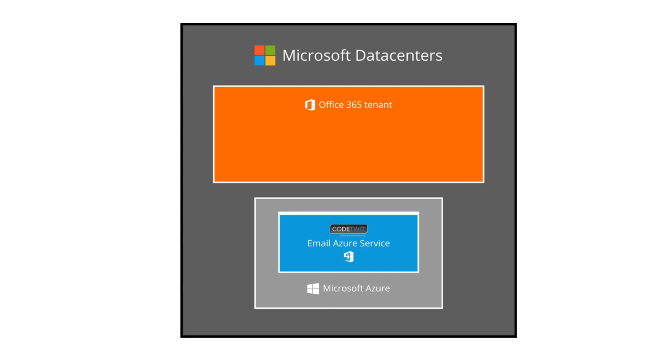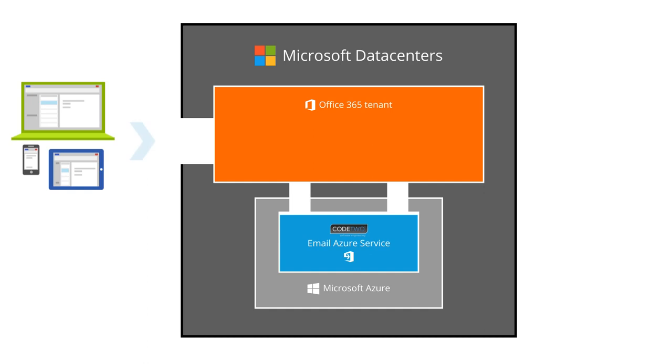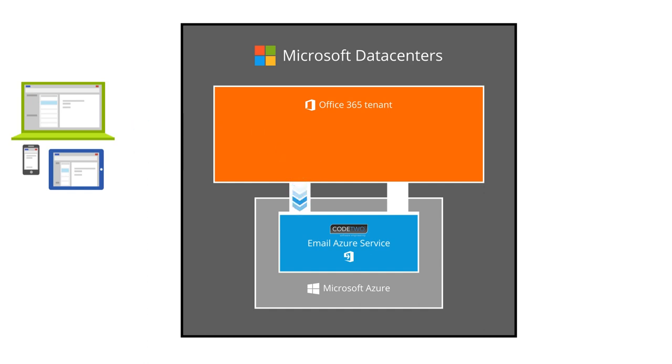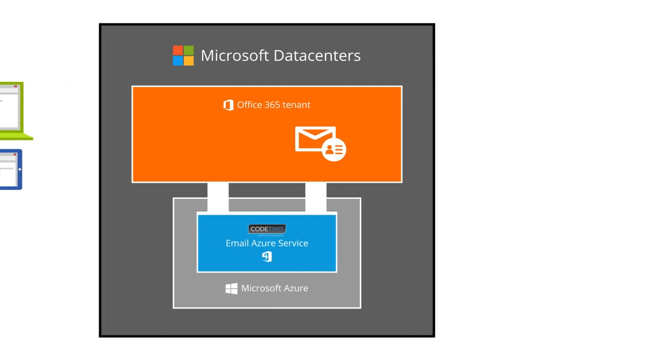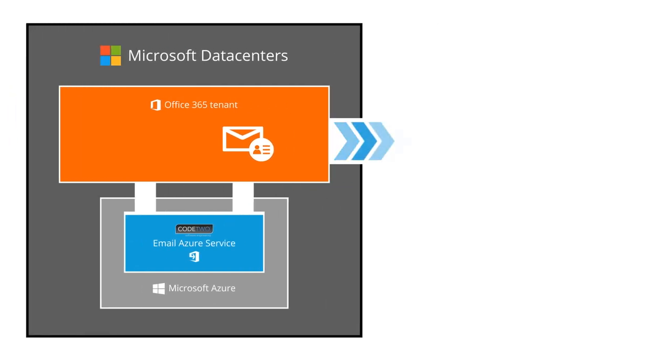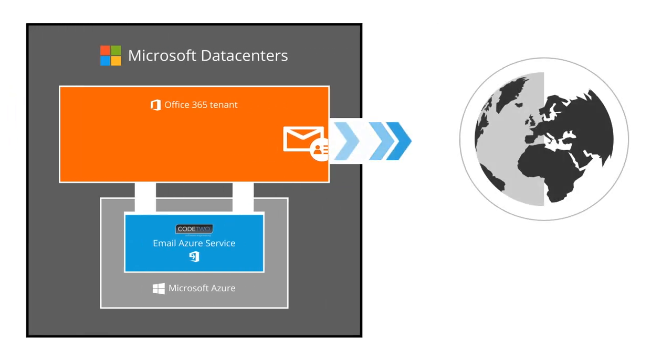And we automated the process of creating connectors that send your email through this service. Once the email goes through Code2 Email Azure service, the program adds the signature with Azure Active Directory details of the sender based on the rules you created.